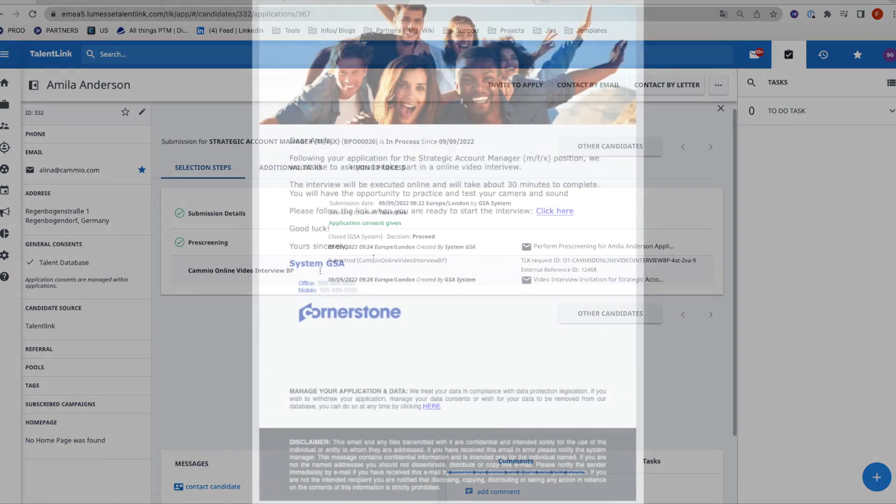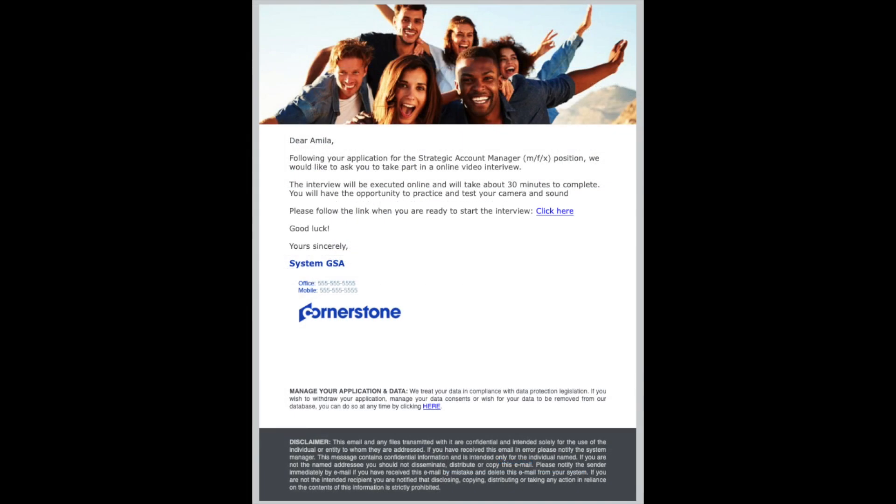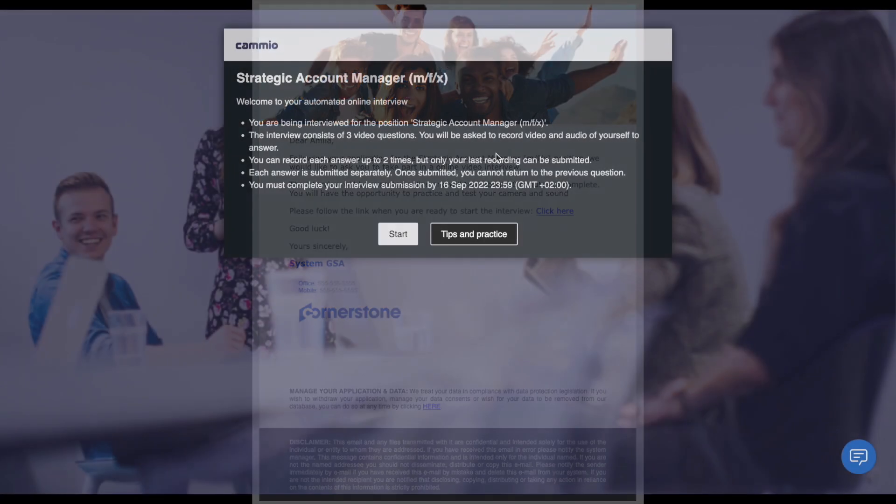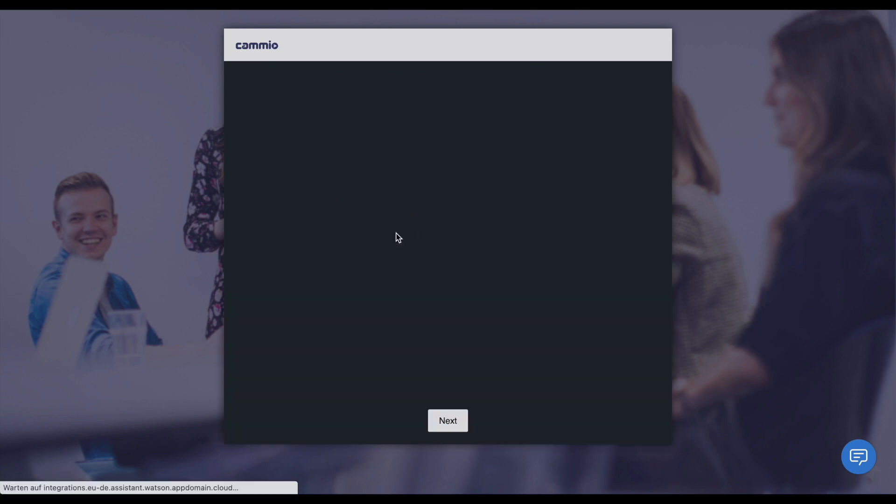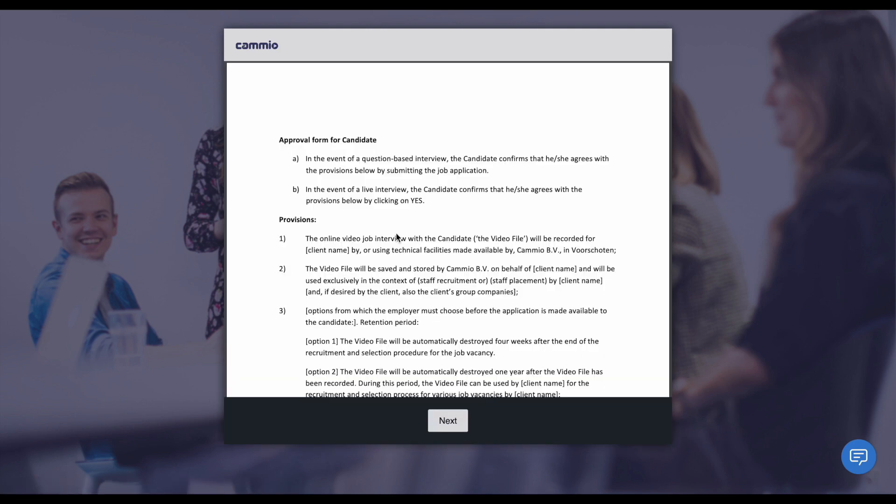Candidates can conduct the interview from wherever they are at any time and with any device. On the starting page of the interview, they will get an overview of all important information regarding their interview and connected settings.